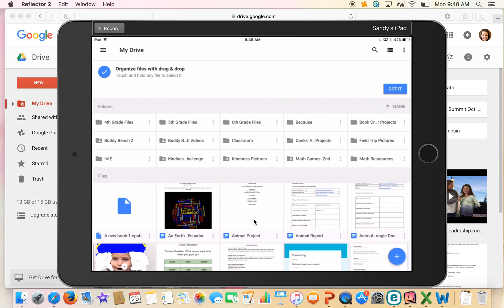Now you can see I'm all logged in — these are all of my files here. I can see all of my Google Drive accounts by clicking this menu right up here. This will show you all of the accounts that I'm signed into, so you can toggle between accounts.